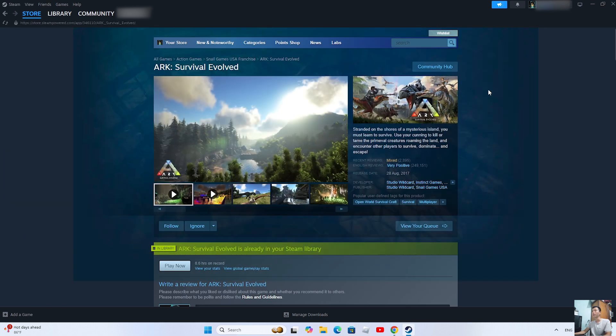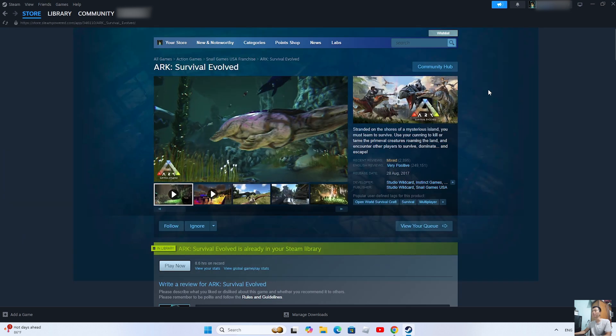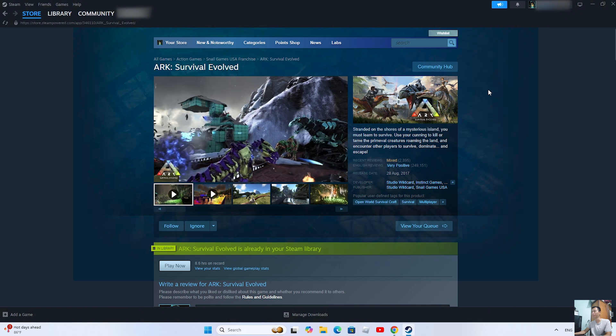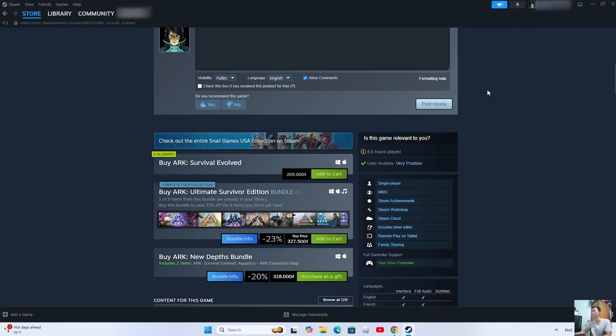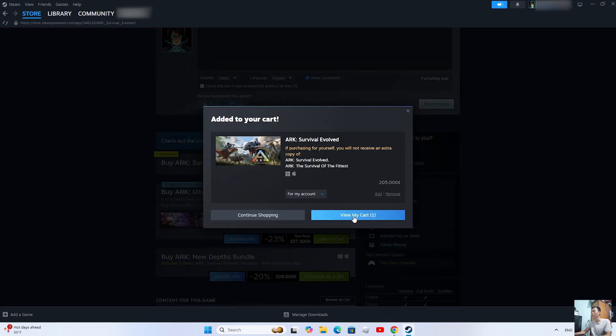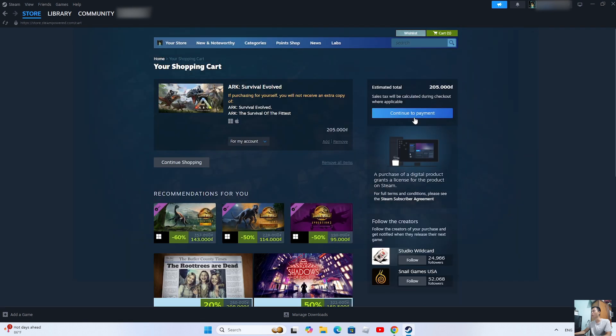To download ARK to your computer, you need to purchase the game. Select Add to Cart, then View My Cart, then Continue to Payment.